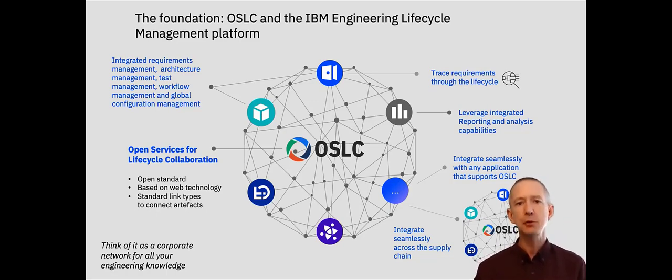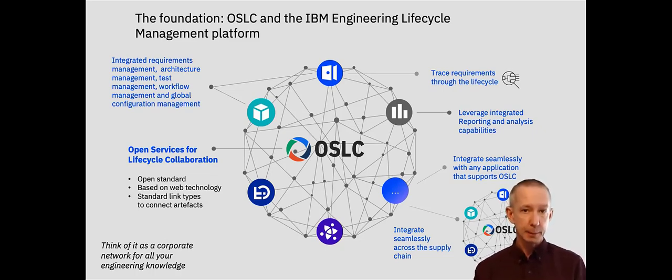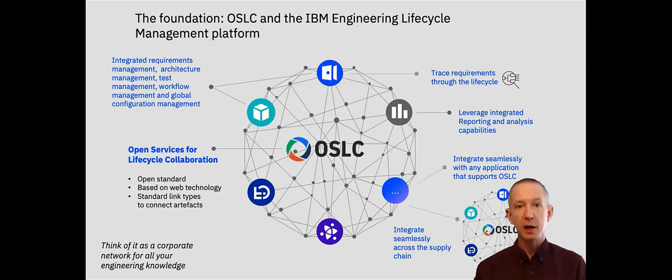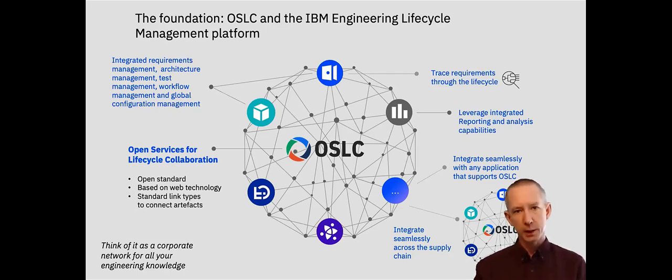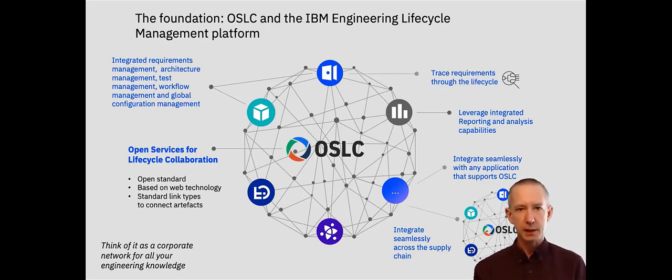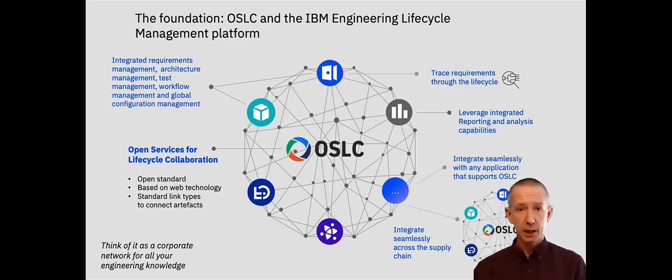Now IBM's Engineering Lifecycle Management Platform or ELM has a set of integrated capabilities like requirements management, task management, architecture management, workflow management and so on. And that's all built on OSLC. So we can connect our engineering artifacts together regardless of which tool they're in, even if they're outside the ELM platform.